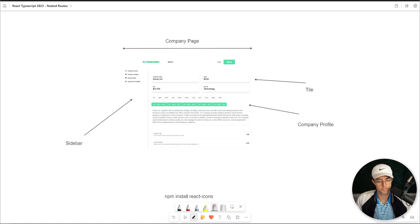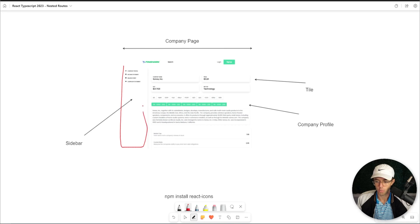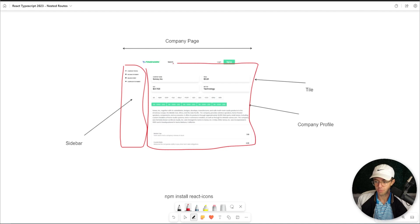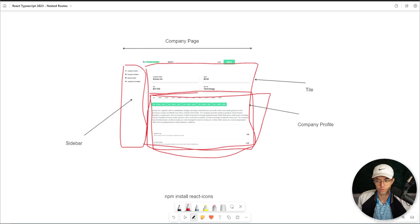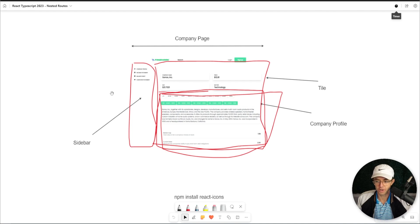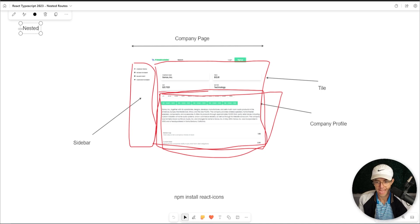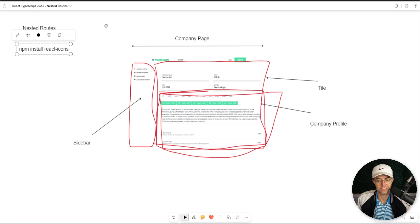In this video we're going to be building a full-fledged React dashboard with all this beautiful financial data. We are going to build a sidebar, an actual dashboard, and within the dashboard we are going to have a nested route that will allow us to have the company detail page. We can dynamically load our income statement, balance sheet, and cash flow statement. We'll be using nested routes in React Router DOM and also installing npm install React Icons.